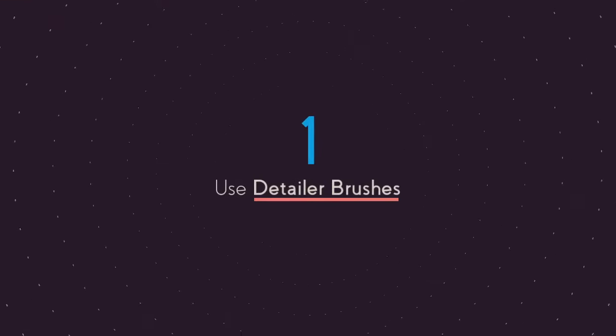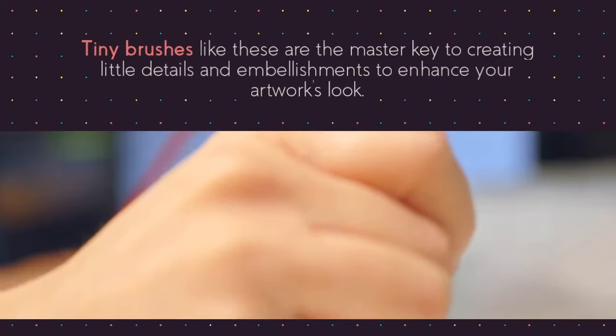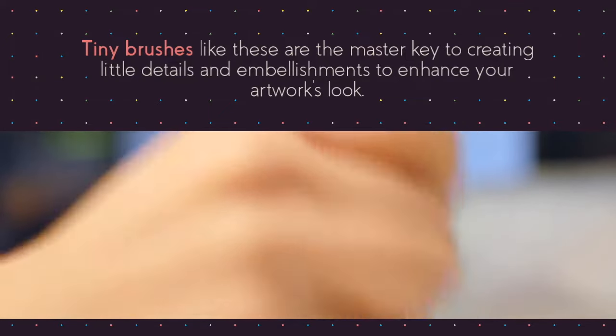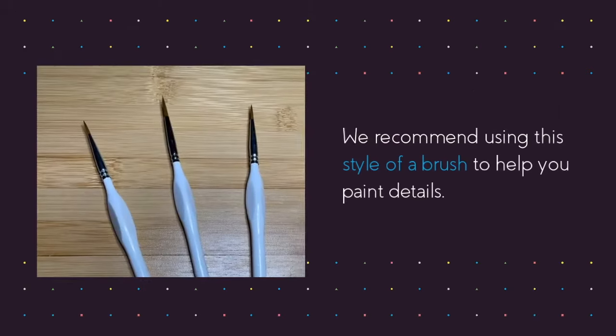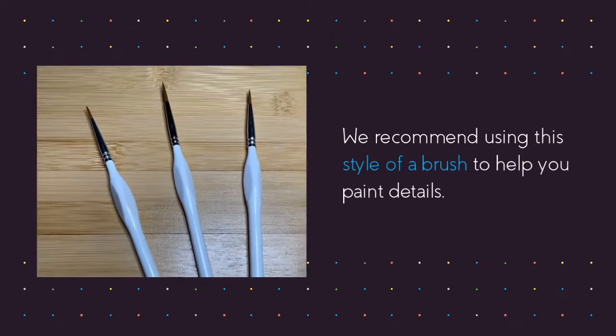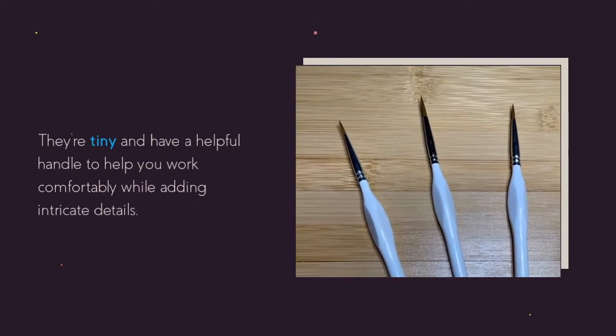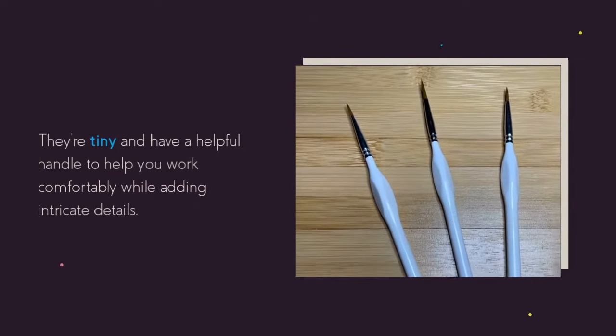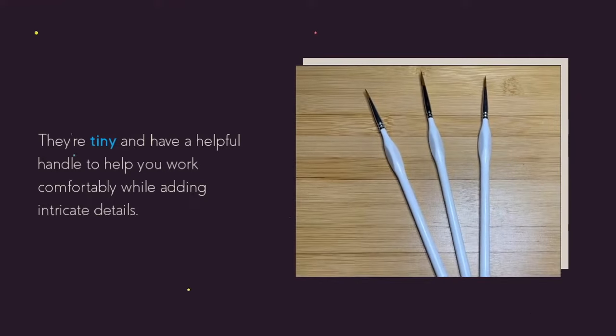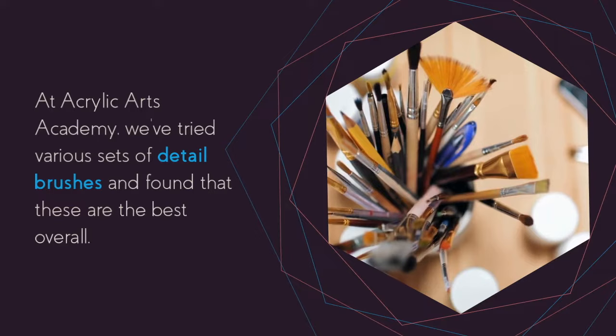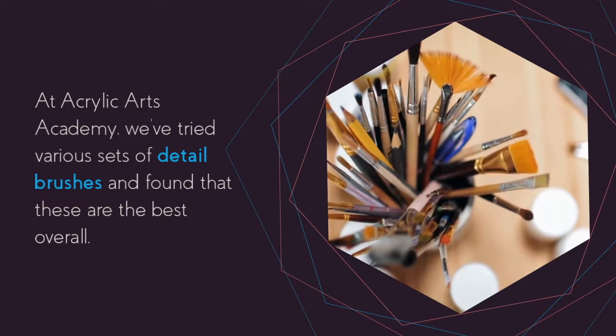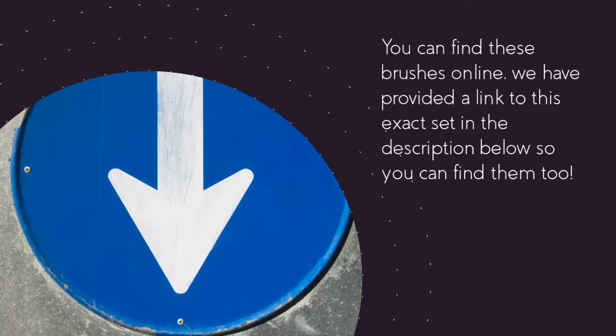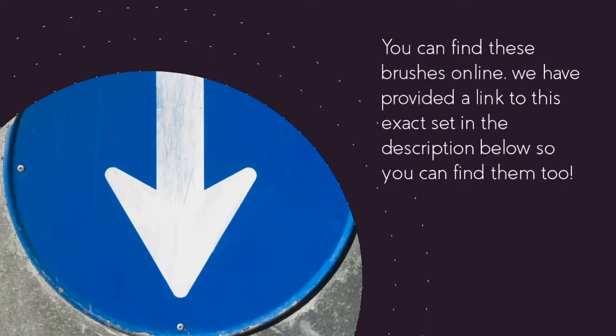Tip number one is to use detailer brushes. Tiny brushes like these are the master key to creating little details and embellishments to enhance your artwork's look. We recommend this style of brush to help you paint details. They're tiny and have a useful handle to help you work comfortably while adding intricate details. At Acrylic Arts Academy we've tried various sets of detail brushes and found that these are the best overall. You can find these brushes online and we've provided a link to this exact set in the description below so you can find them too.